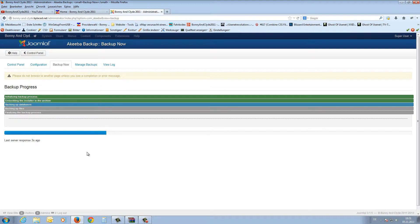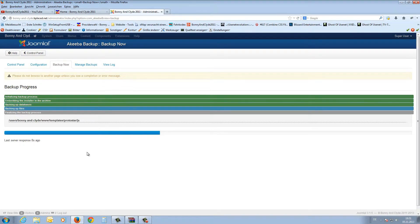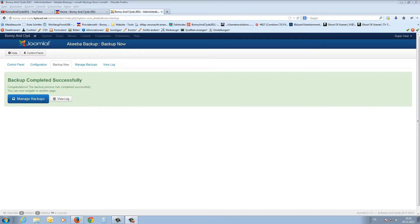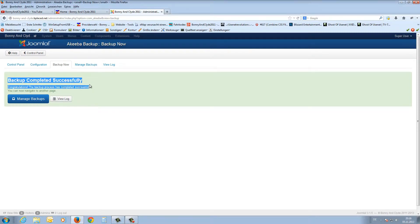I'll make a break in the video now, and when the backup is finished I'll be back. The backup is now finished — we get the message 'Backup completed successfully.' We can view the log file with this button, but that is not necessary as we got no errors.